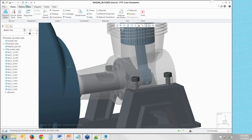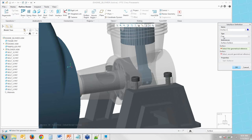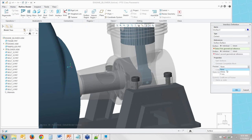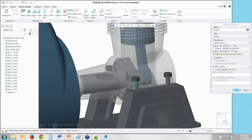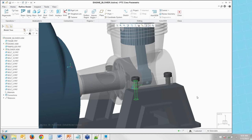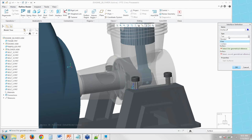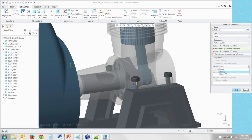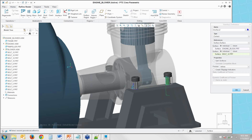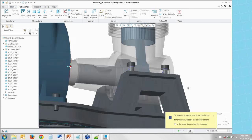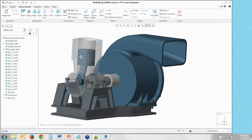Creating an interface involves going through the menu and clicking: specify contact, set to infinite, pick surfaces, and hit OK — at least seven clicks without even picking surfaces. And if I want to do that again, I have to travel all the way back up, click the same command, specify the same options, pick different surfaces, and say OK. I'd have to repeat this for all the other bolts on the assembly model.